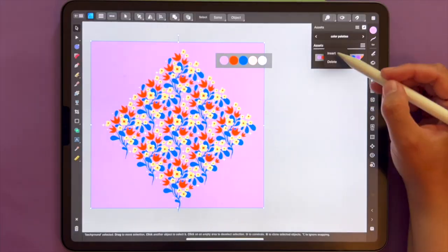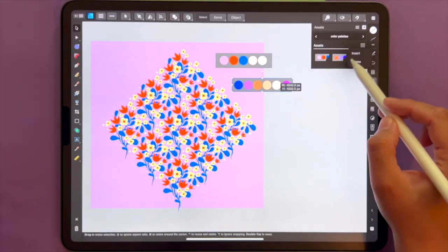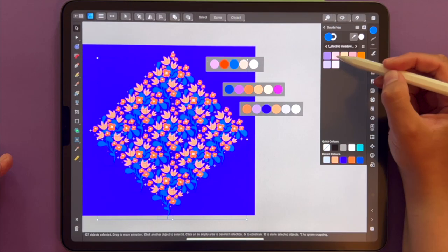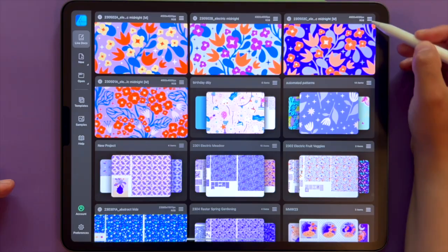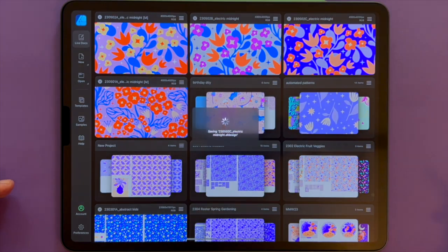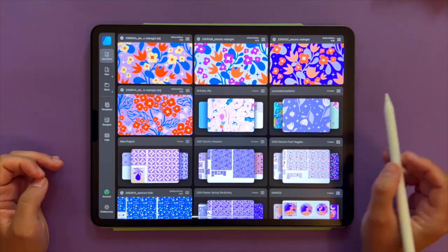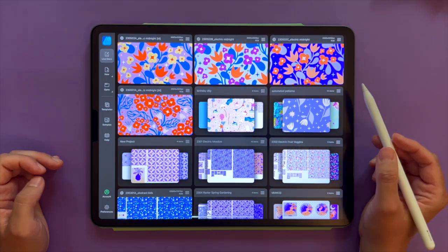Apart from that, I will be showing you how I'm managing my color palettes in Affinity Designer — especially for faster recoloring — as well as how I am naming and managing my Affinity files.